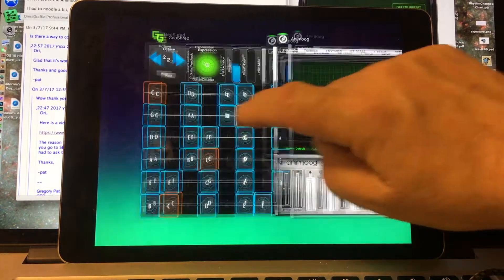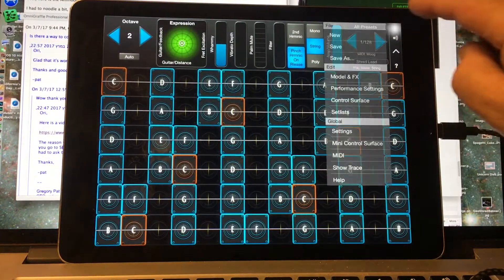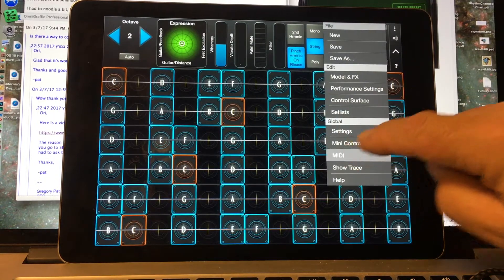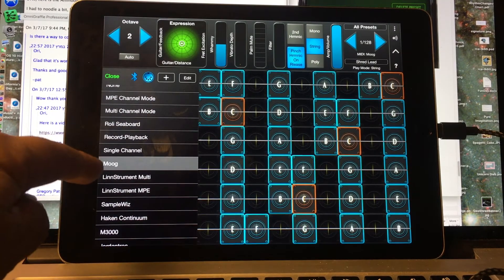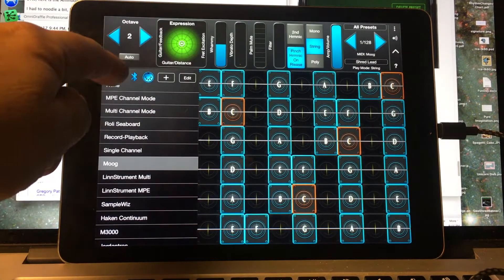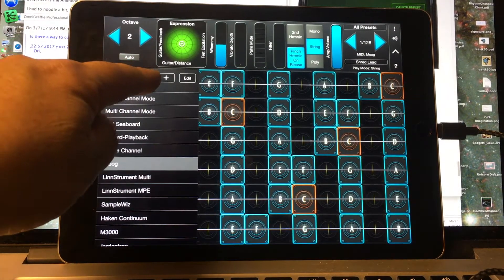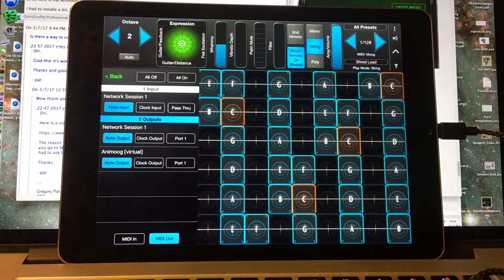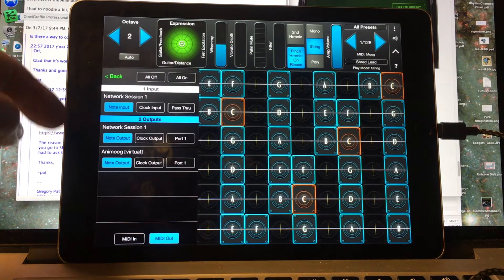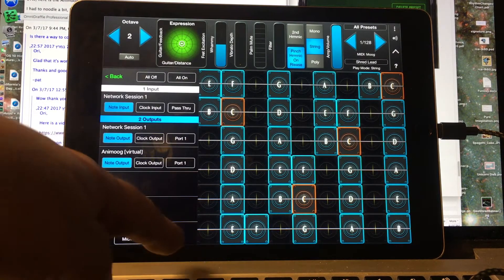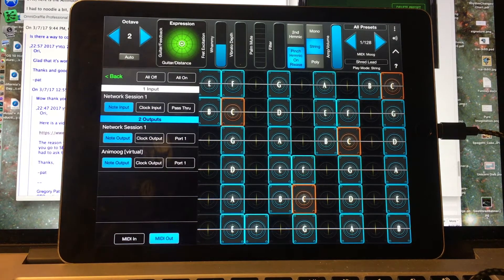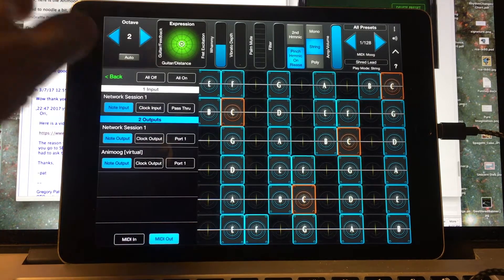I'm going to go back to GeoShred for just a moment here. I'm going to GeoShred MIDI, and I'm going to be sure that I have the Moog MIDI preset selected. Under the DIN connector, I see that I'm actually driving Animoog and doing MIDI out. So that's good.